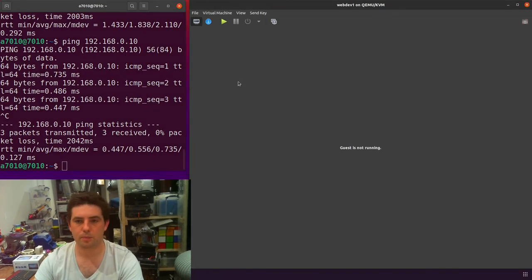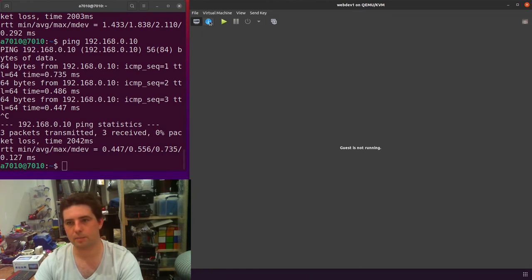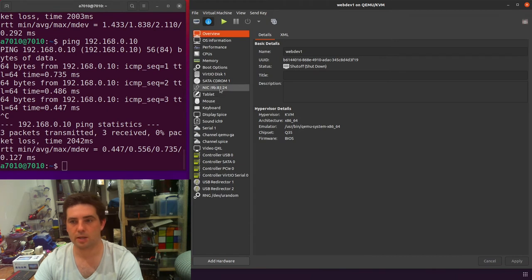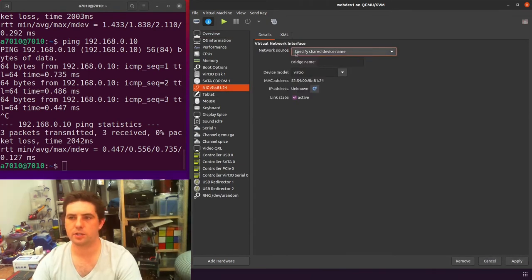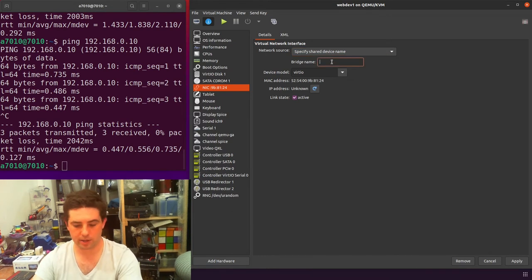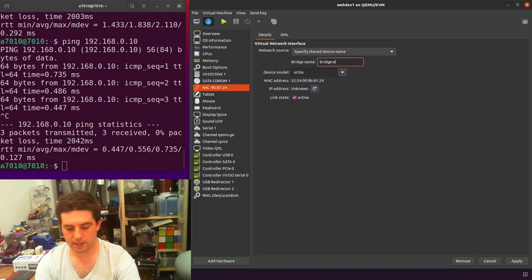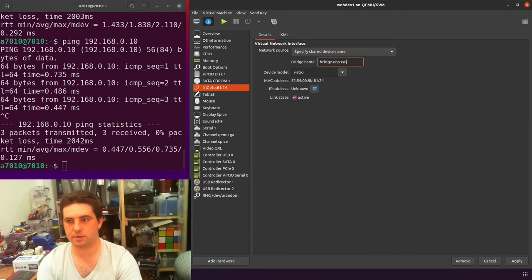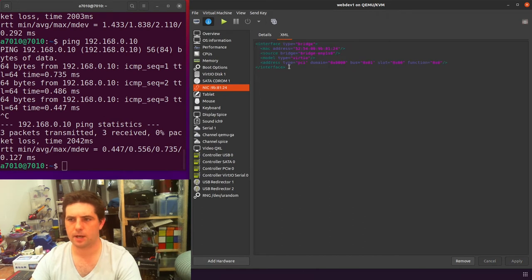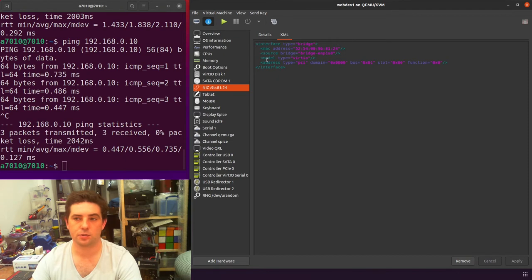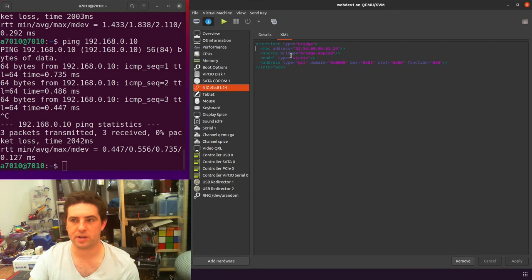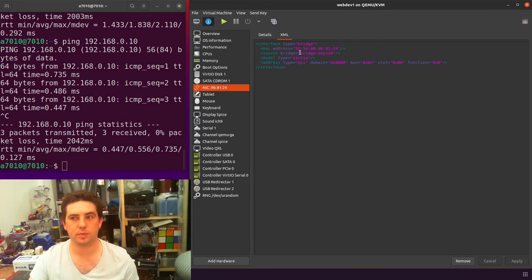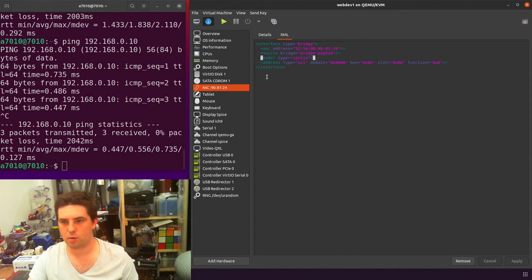Now what you have to do next is configure your virtual machines. In the networking tab, we are going to specify shared device name. Then in here, we're going to add our bridge name bridge ENP1S0. And then apply. In your XML, it will now have changed to this. It will say interface type is a bridge, give it its MAC address, and in the source bridge, this bit here is where we specify the new name of our bridge. Everything else looks fine.